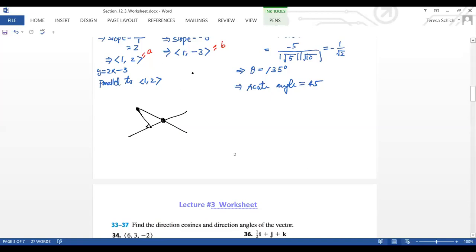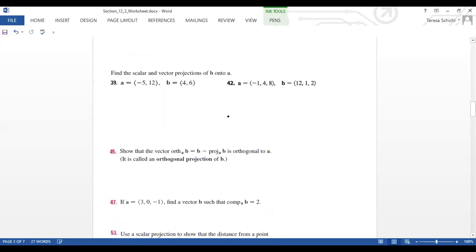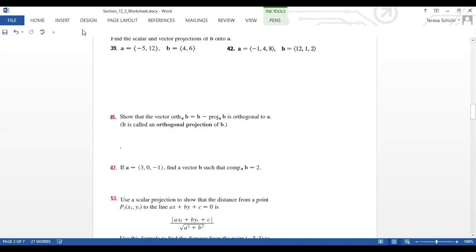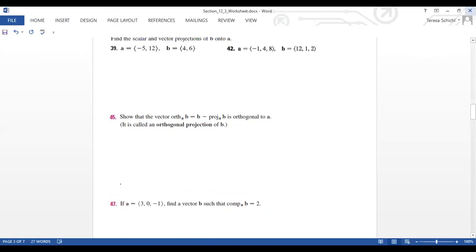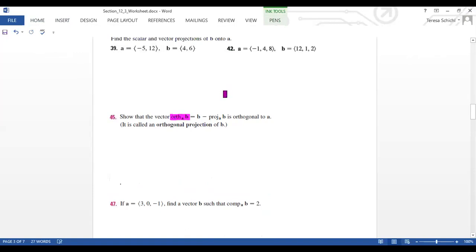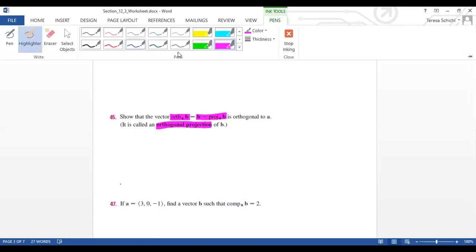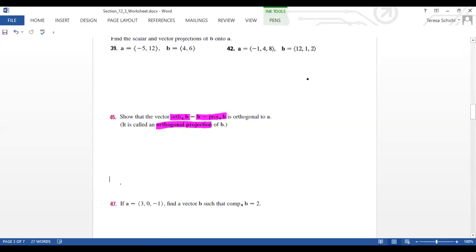Now let's take a look at the next problem, number 45. They say: we define a new vector — B minus the projection of B onto A — and we need to show this is orthogonal to A. This is also called the orthogonal projection. It's not hard, and it's also easy to understand. Let's take a look.